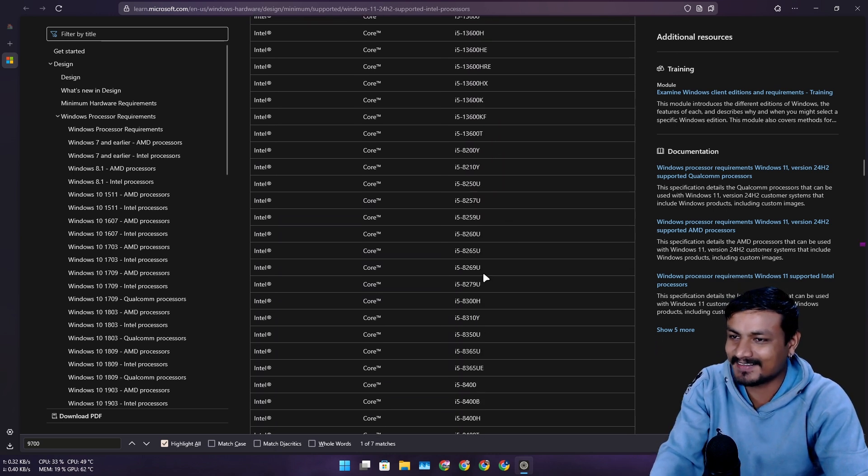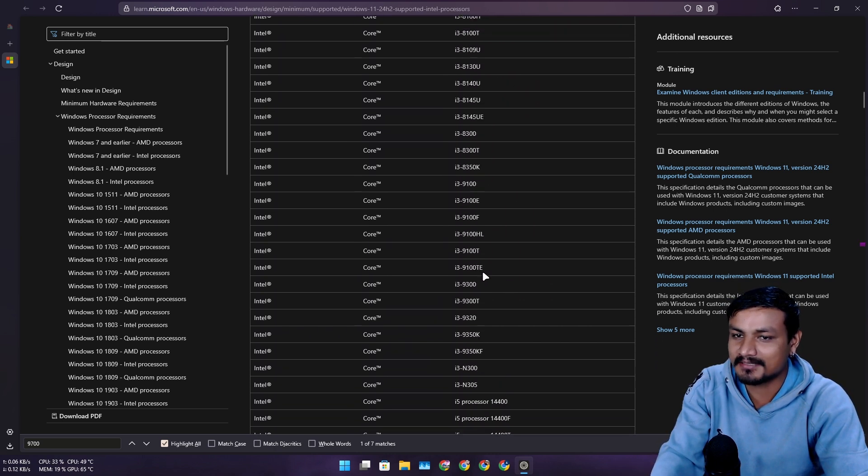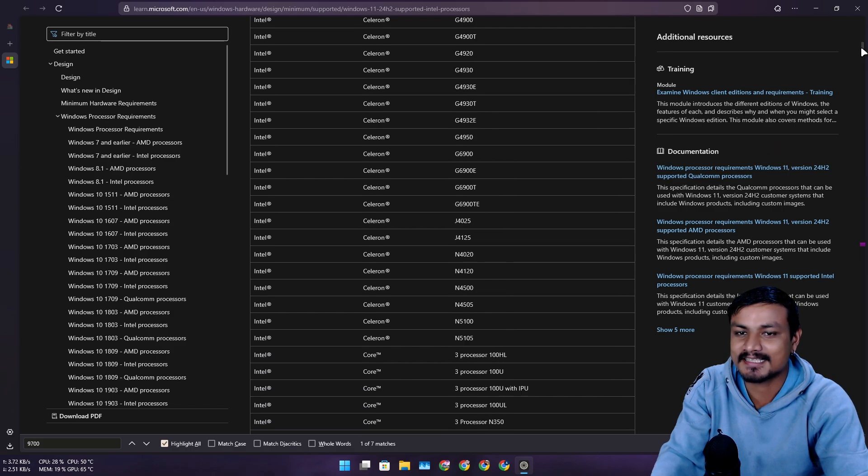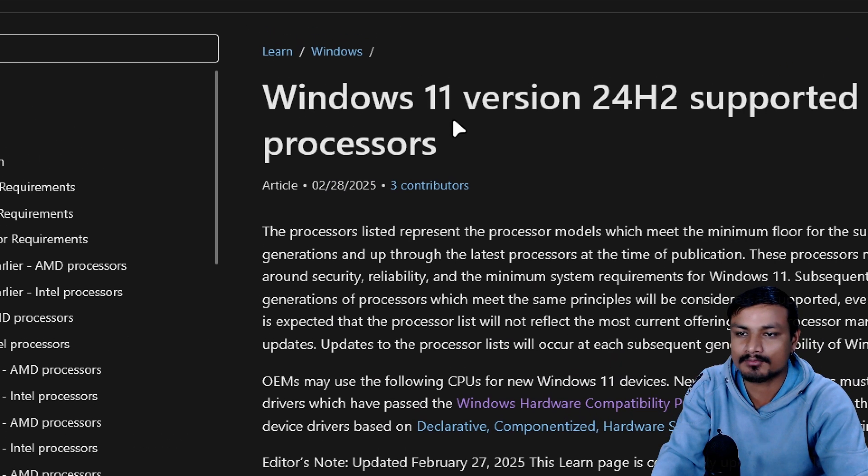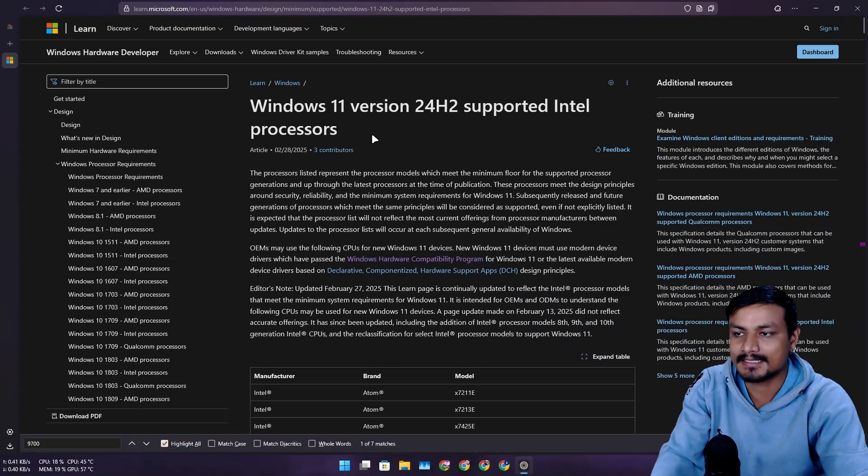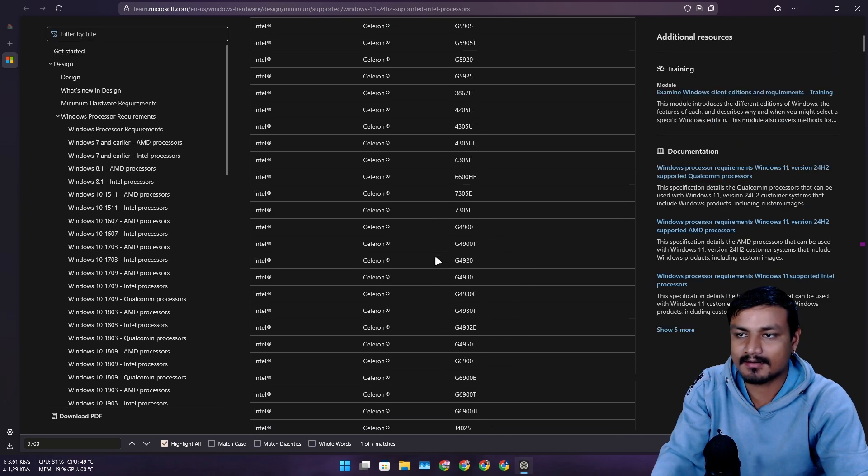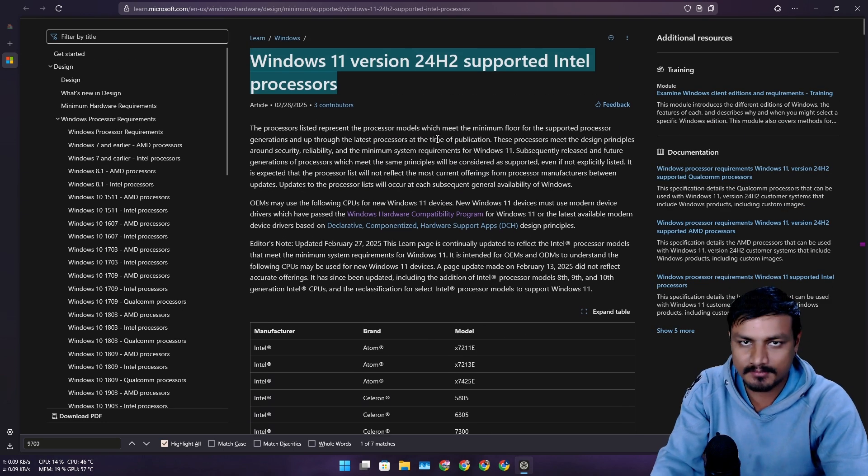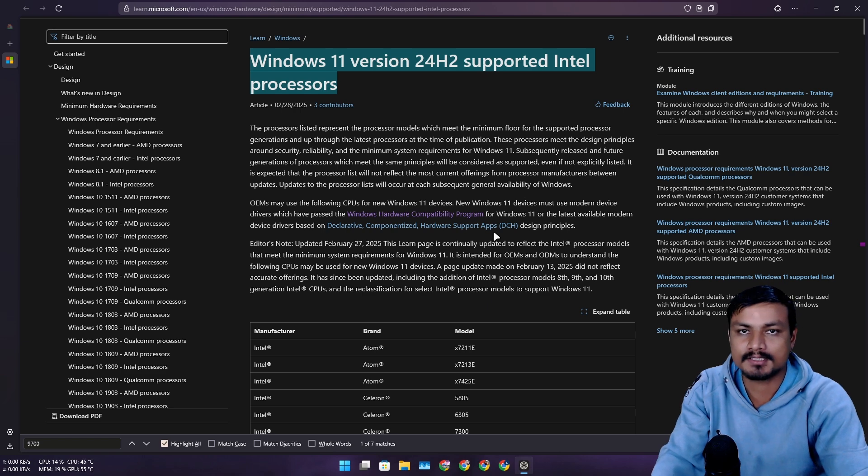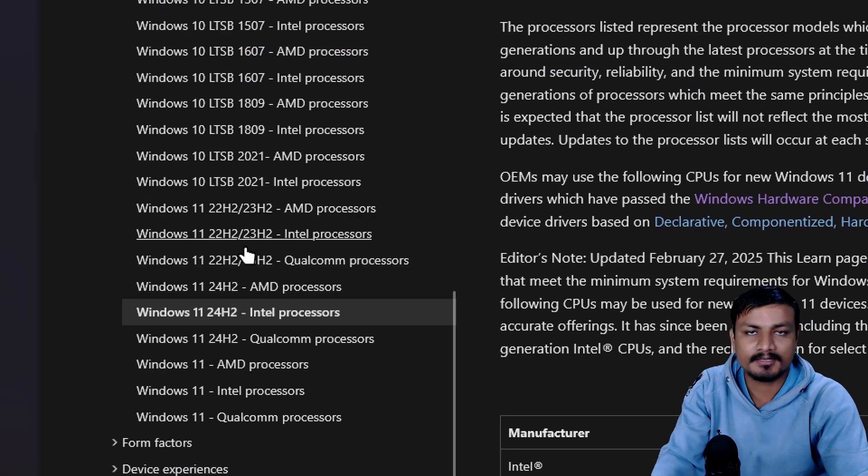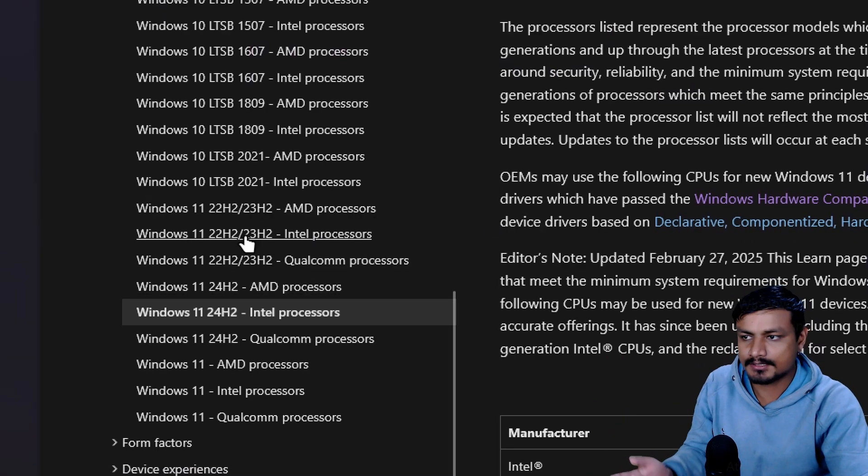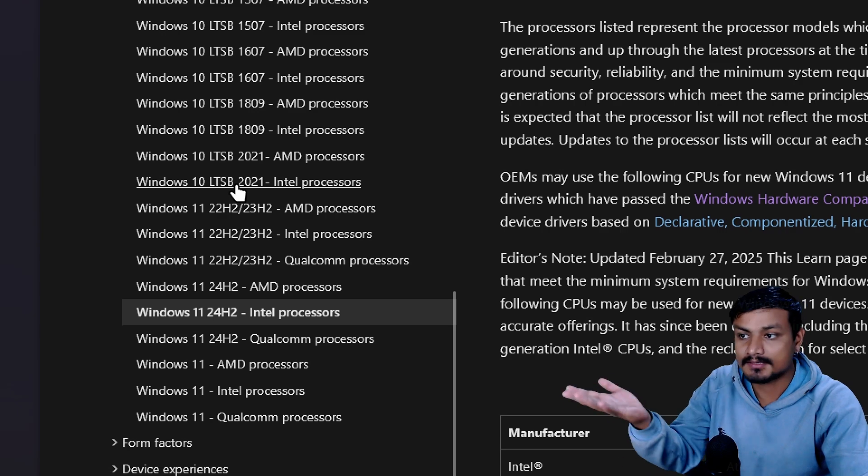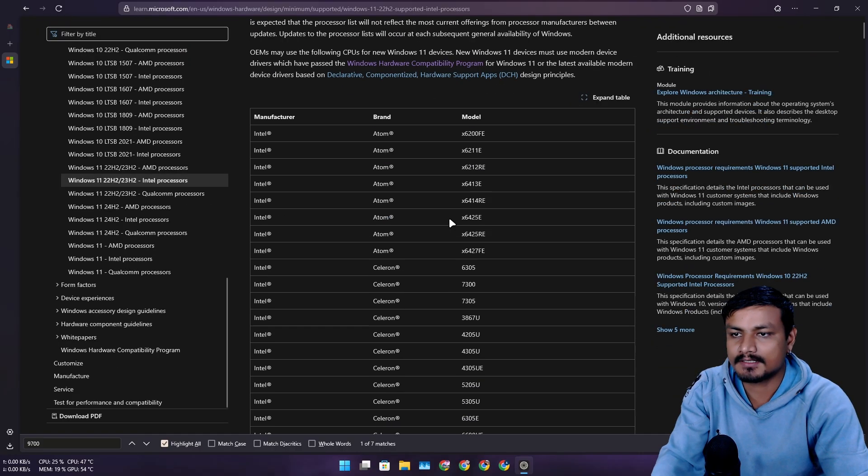Maybe I'm just repeating myself, but this article clearly says Windows 11 version 24H2 supported Intel processors. All the models that are included here are officially supported. If they are not here, they are not supported. This goes for all previous Windows versions too, including Windows 10.